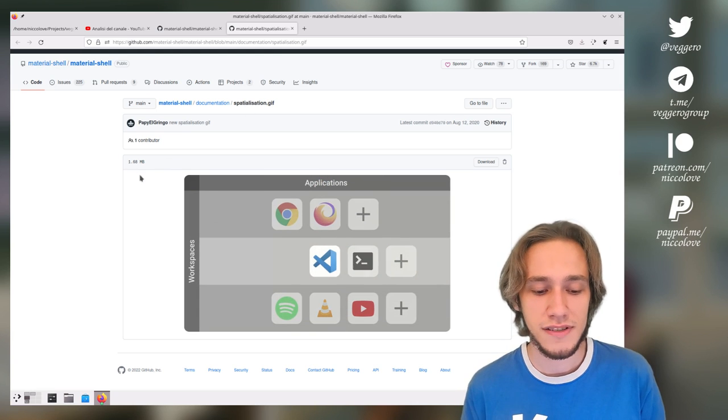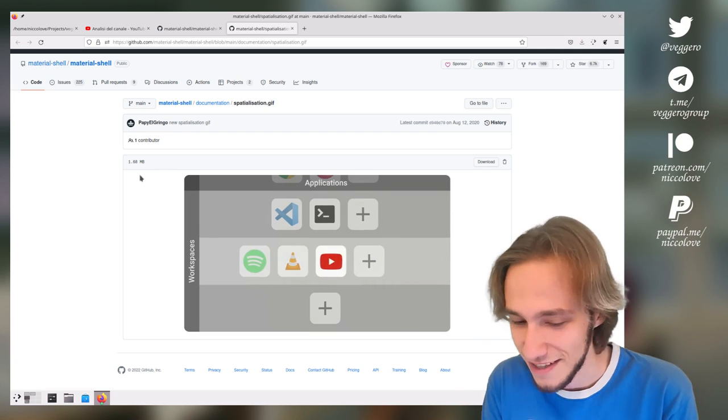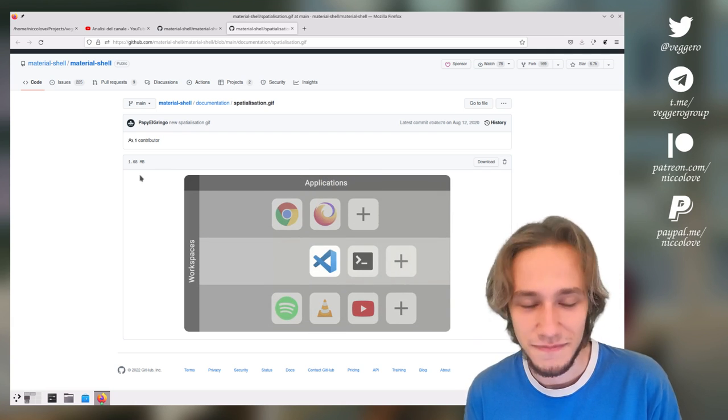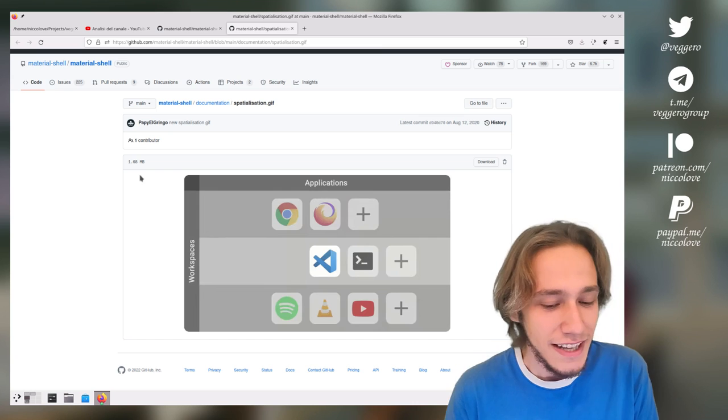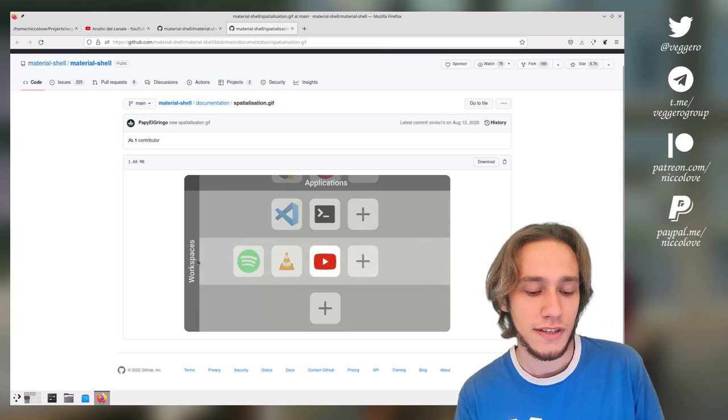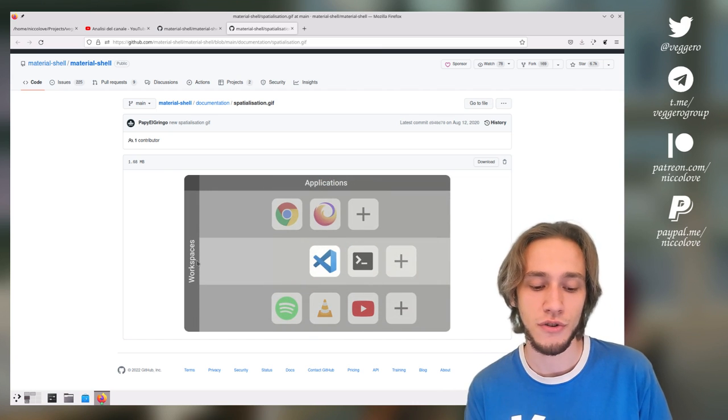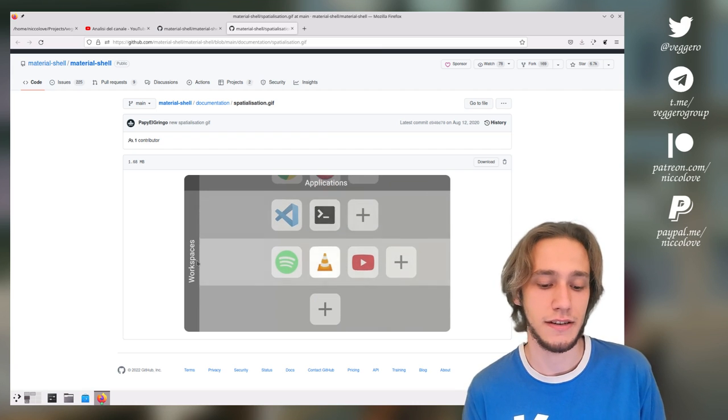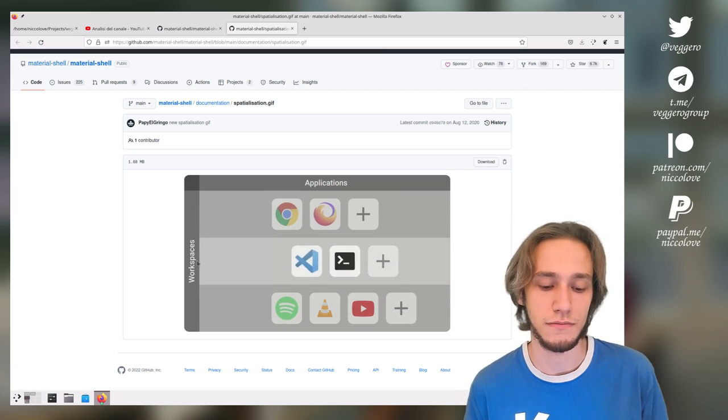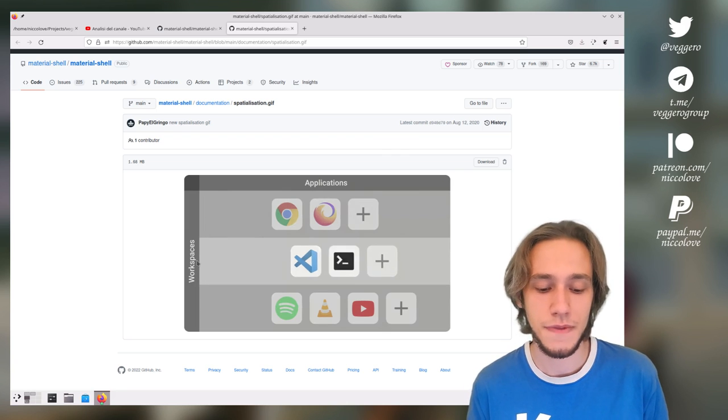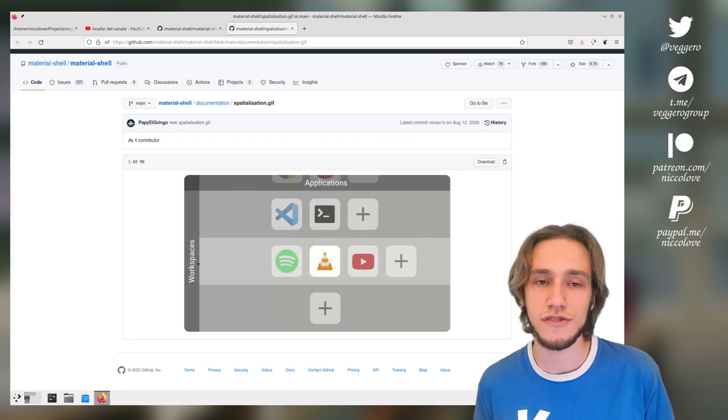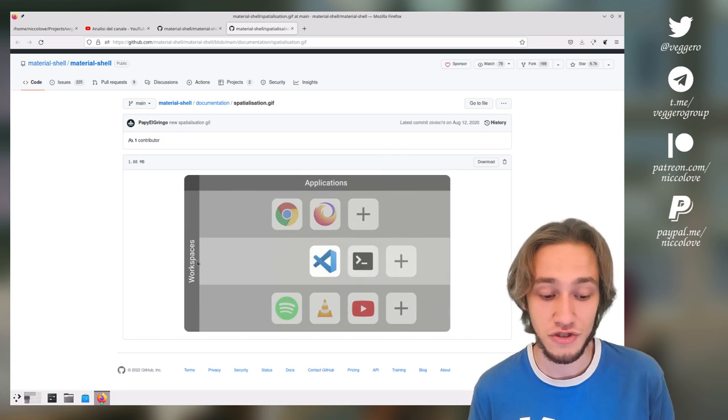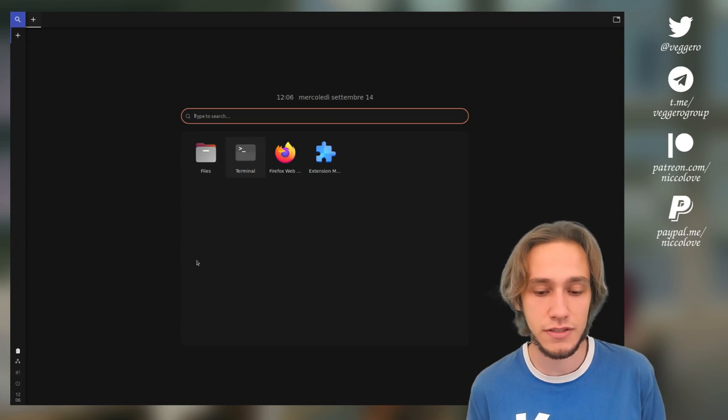Now it proposes this spatial idea of having vertically your workspaces and horizontally your applications. And you have many workspaces that you categorize your applications in them, and then you horizontally switch between them. Let's actually see in practice how it looks.